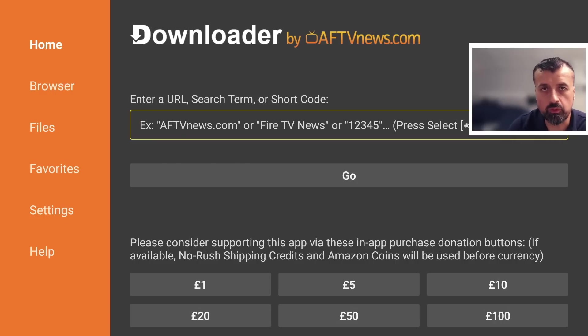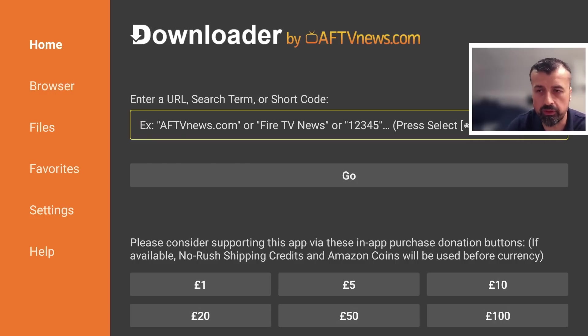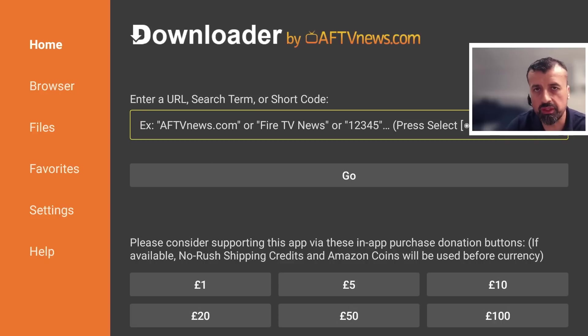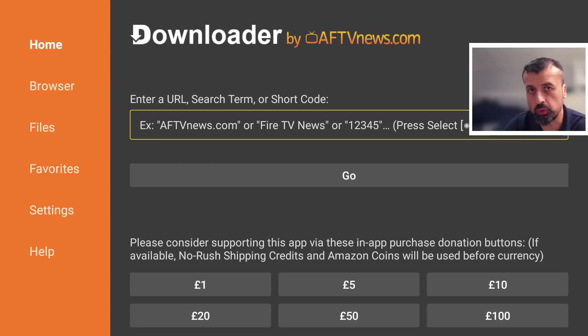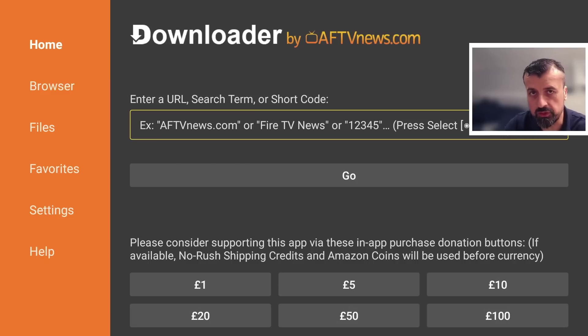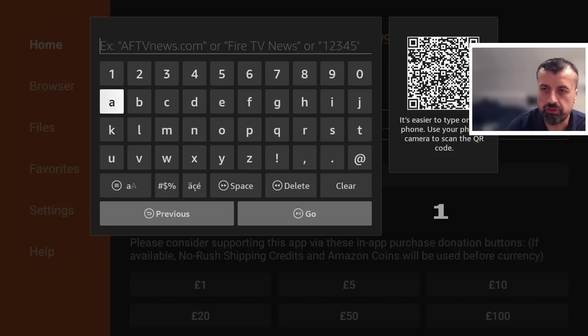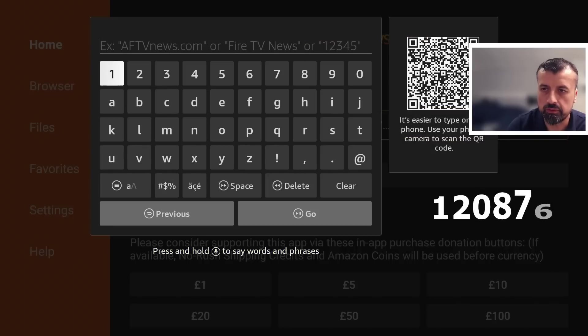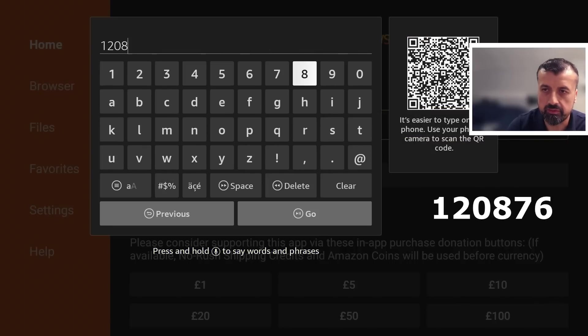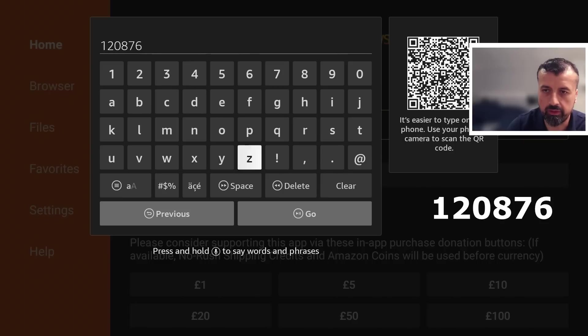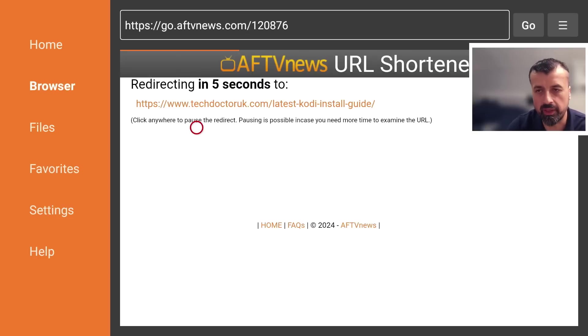I've created a custom shortcode that will always take you to the latest version of this application. As of August 2024, the latest version is Kodi 21.1, codename Omega. It doesn't matter if you're watching this in August 2024 or December 2025—as long as you remember that shortcode, it will always take you to the latest version. That shortcode is 120876. Type that in and click go.